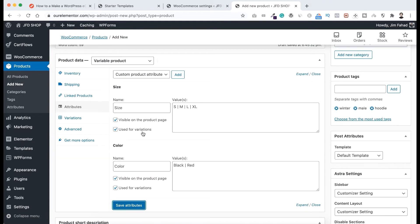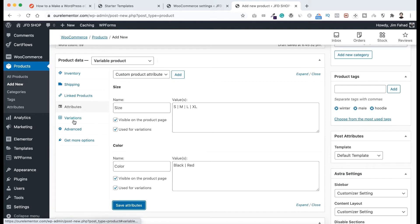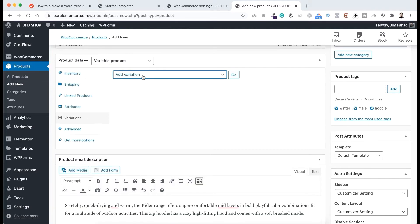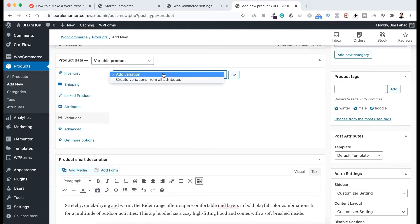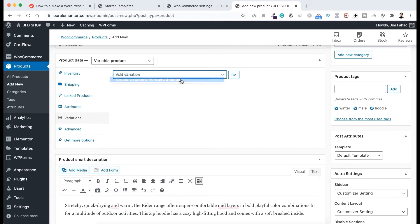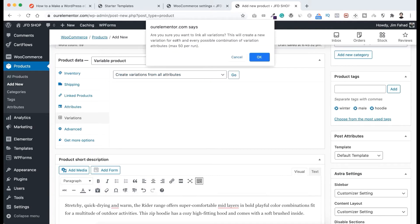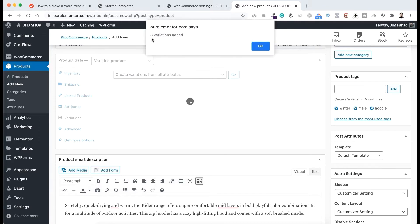Basically it will create eight different variations, because we have four different values for the size attribute and two different values for the color attribute — four times two equals eight. That will create eight different variations. To create the variations, let's click on Variations. At the top, click on Add Variations and you'll find the option "Create variations from all attributes". Now click on Go. The browser pop-up says "Are you sure you want to link all variations?" — yes, let's click OK. And it says eight variations added. Now click on Add.